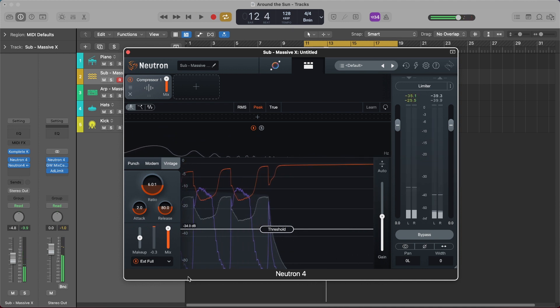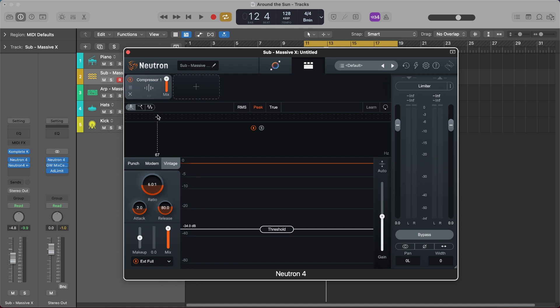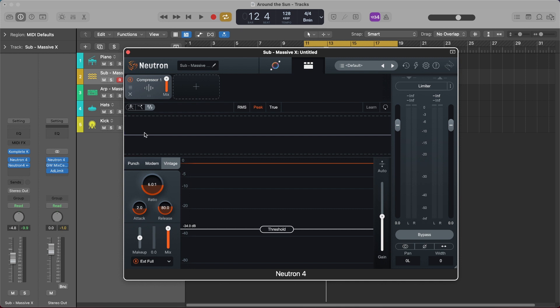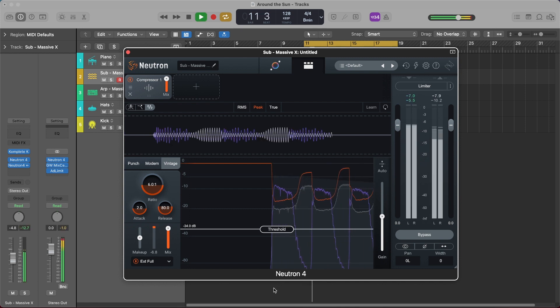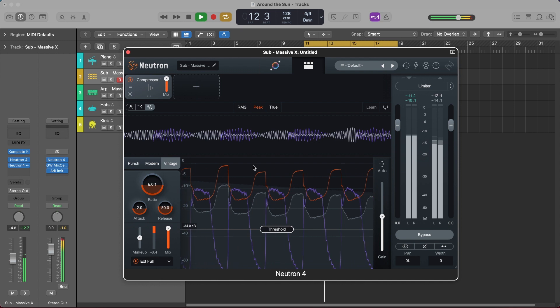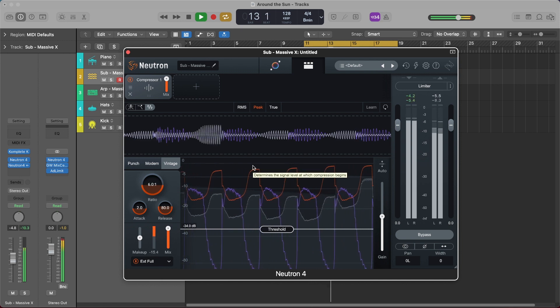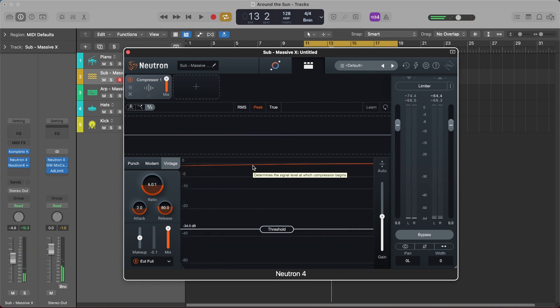Now one other enhancement that they've added and improved with this sidechain compression specifically is you can actually view the dynamics of your sidechain compression over time using the new oscilloscope that they've added to Neutron 4. So if I click on this and then play it back you can actually see it in full effect, which is just like a really cool enhancement that is purely for experience and being able to really see your sidechain compression instead of just hearing it.